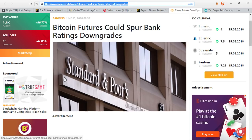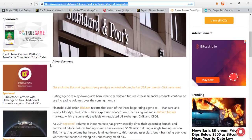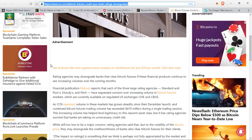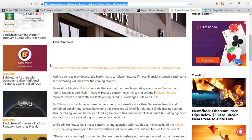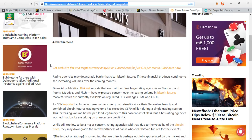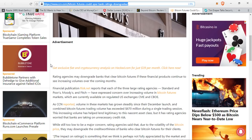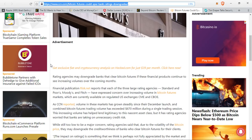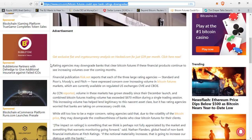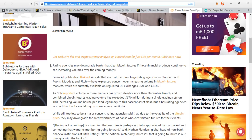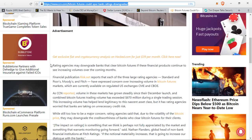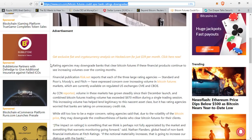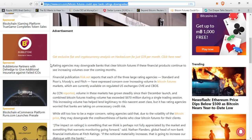Next up, this is actually quite interesting and I actually didn't expect anything like this to happen, but it seems completely logical that it would take place. Rating agencies may downgrade banks that clear Bitcoin futures. If these financial products continue to see increasing volume over the coming months, financial publication risk.net reports that each of the three large rating agencies, the S&P 500, Moody's and Fitch, have expressed concern over increasing volume in Bitcoin futures markets, which are currently available on regulated U.S. exchanges, CME and CBOE.